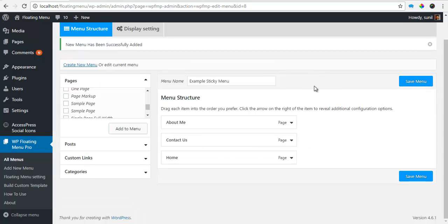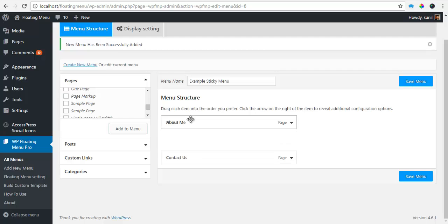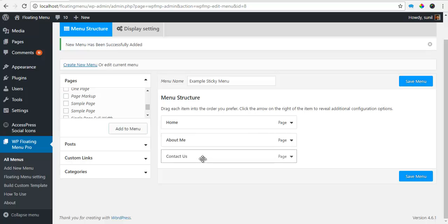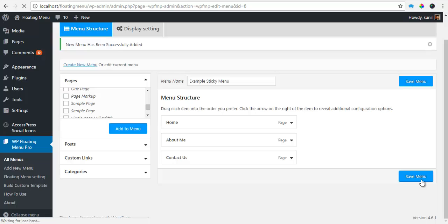So once I've done this, let me rearrange this. And to do this, I'll just need to drag and drop it into the correct order that I want. So I want it in this order. Let's save the menu.